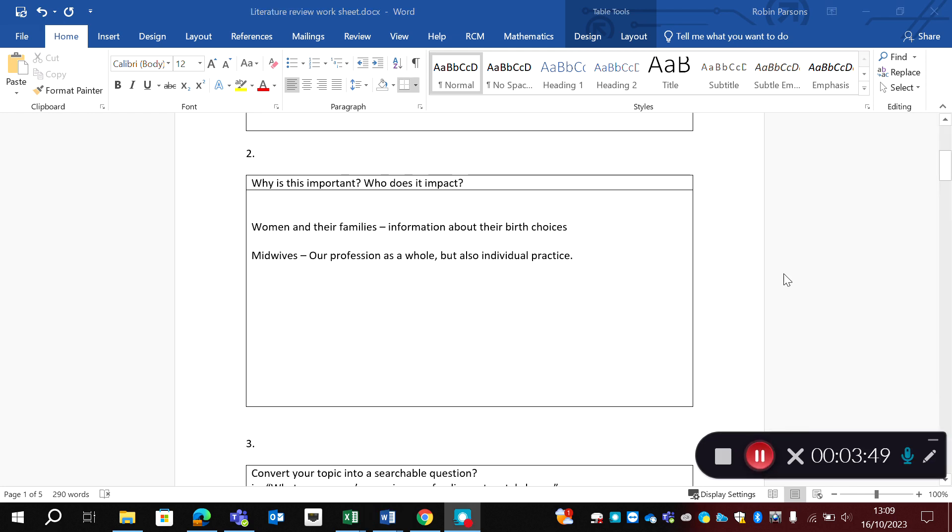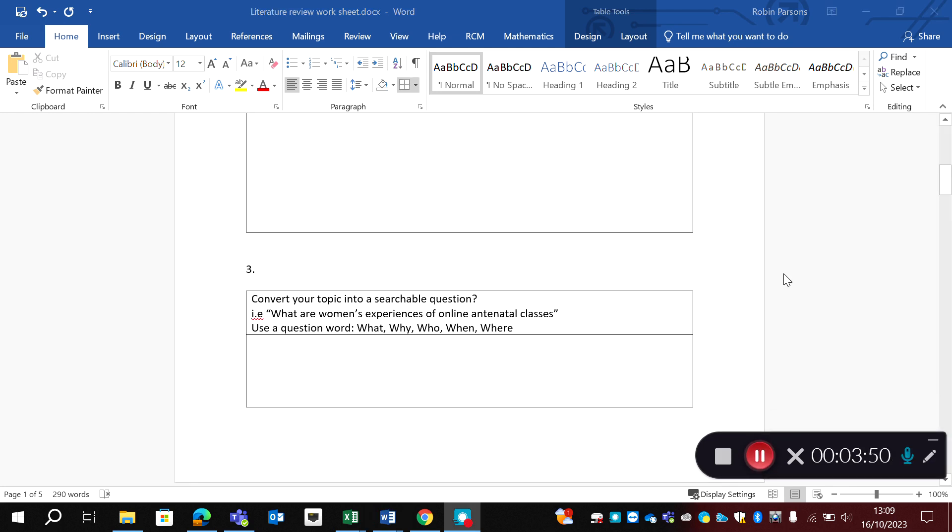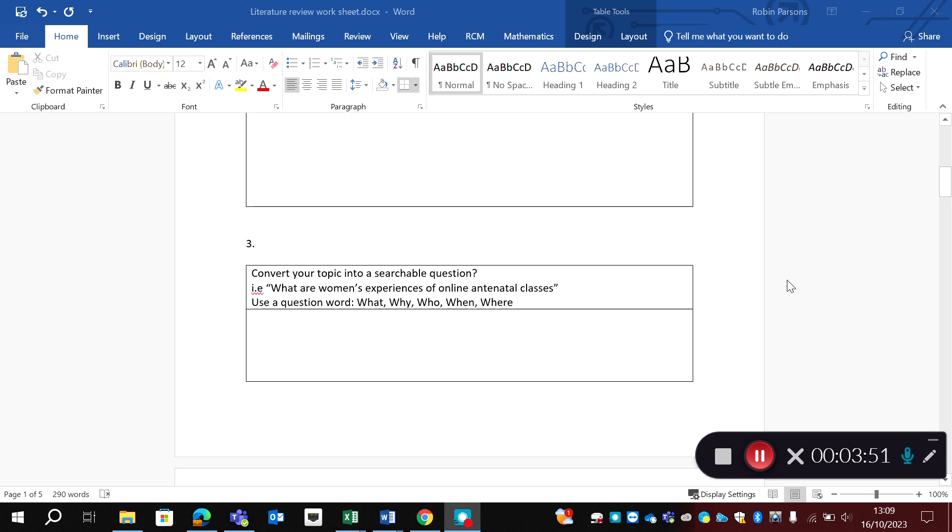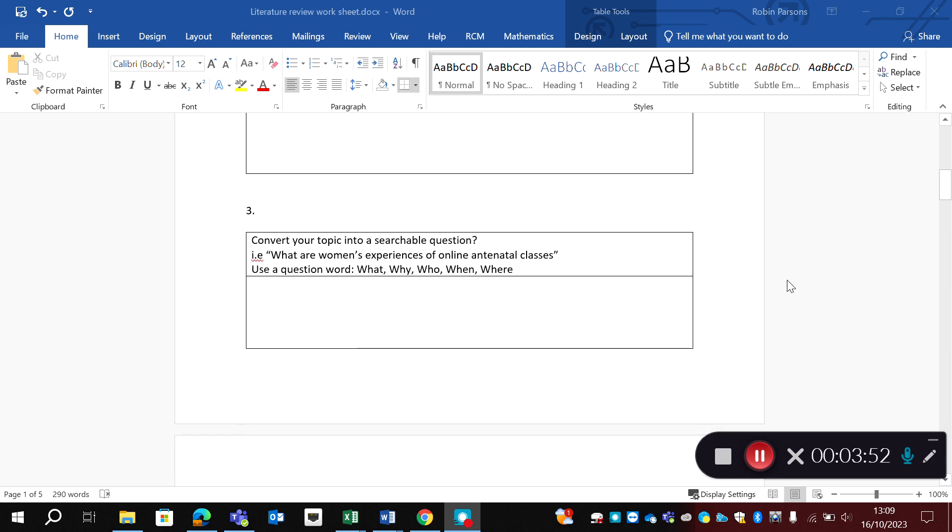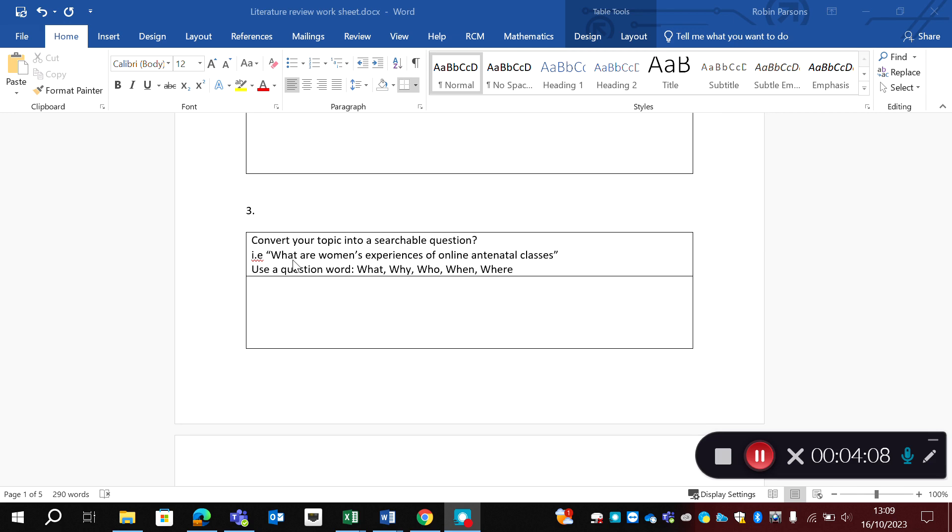I can now scroll down to question three, and this asks us to convert the topic into a searchable question. And this is where you need to spend the most time because it's not as easy as just putting it into Google and coming out with all the papers that you need for your review. You need to have something that's very searchable. And there's an example here, what are women's experiences of online antenatal classes. It's nice and specific and it uses a question word.